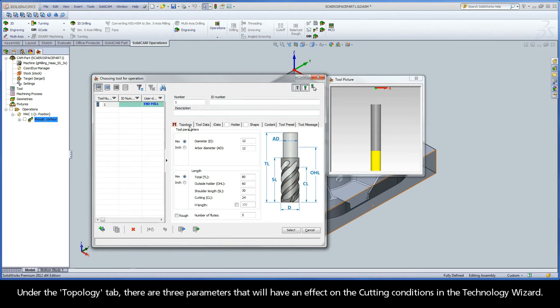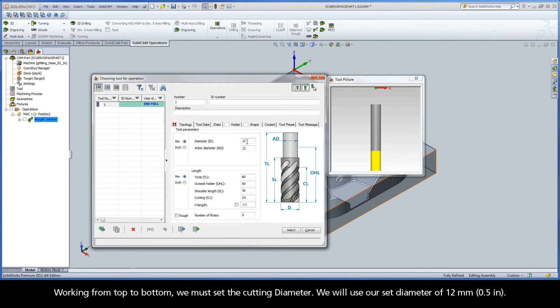Under the Topology tab, there are three parameters that will have an effect on the cutting conditions in the technology wizard. Working from top to bottom, we must set the cutting diameter. We will use our set diameter of 12 millimeters.